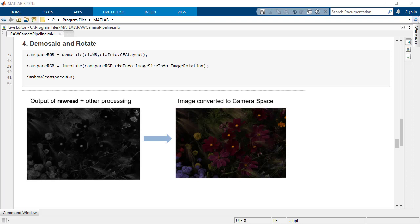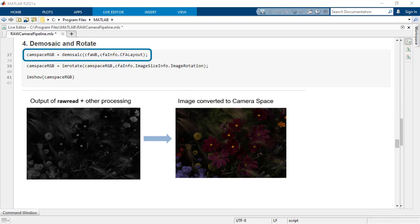Next, convert the above obtained Bayer encoded CFA image into a true color image by demosaicing and rotating it. Use the demosaic function in MATLAB. The images you see here are dark because gamma correction has not been applied.